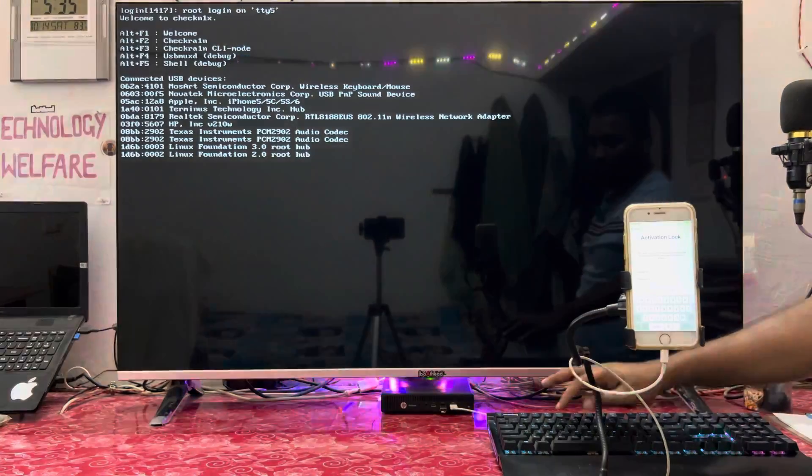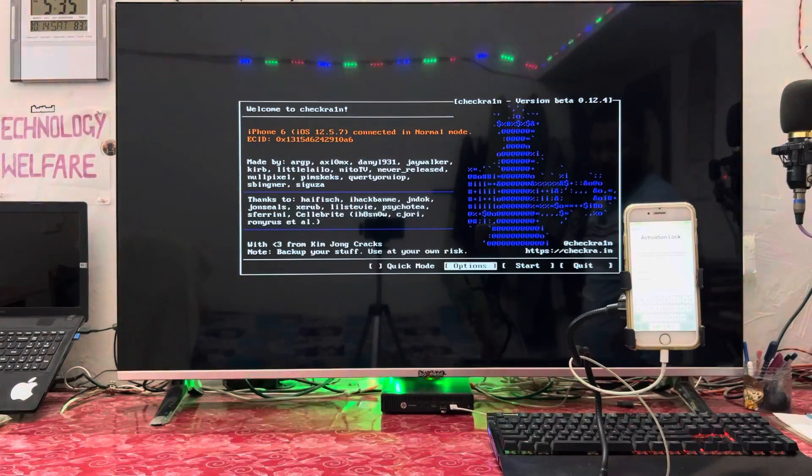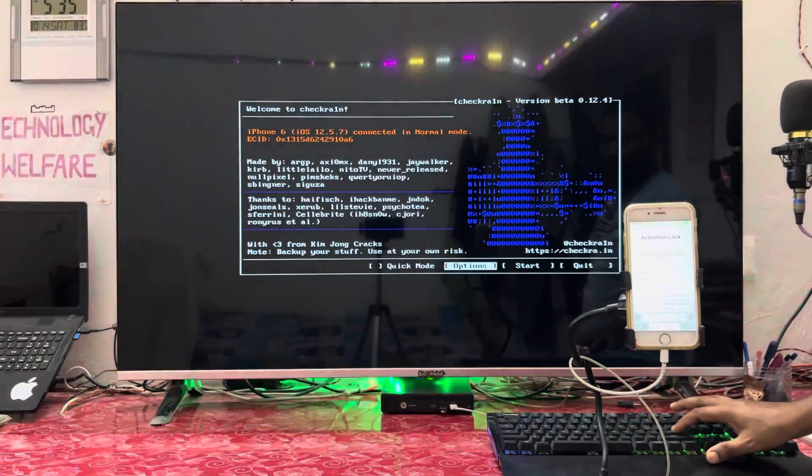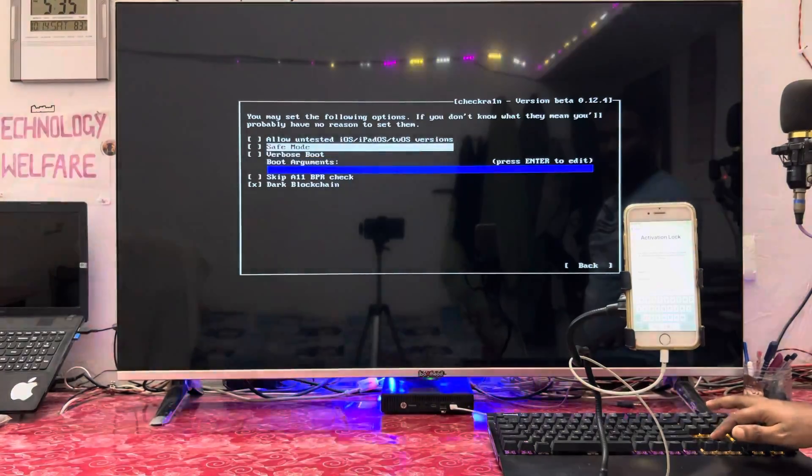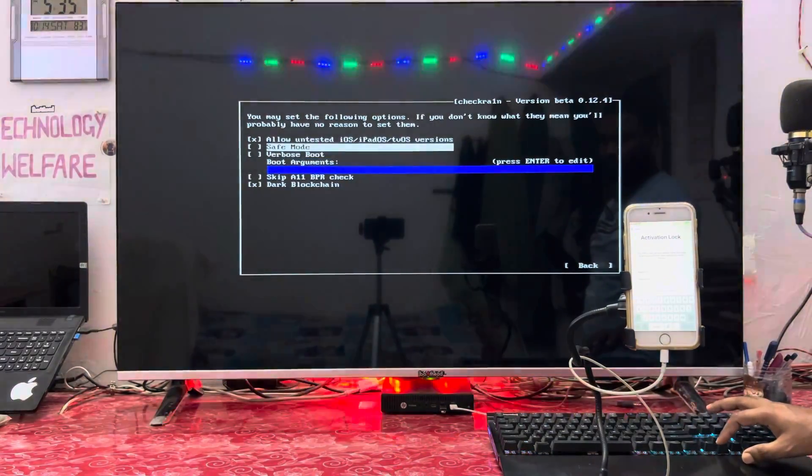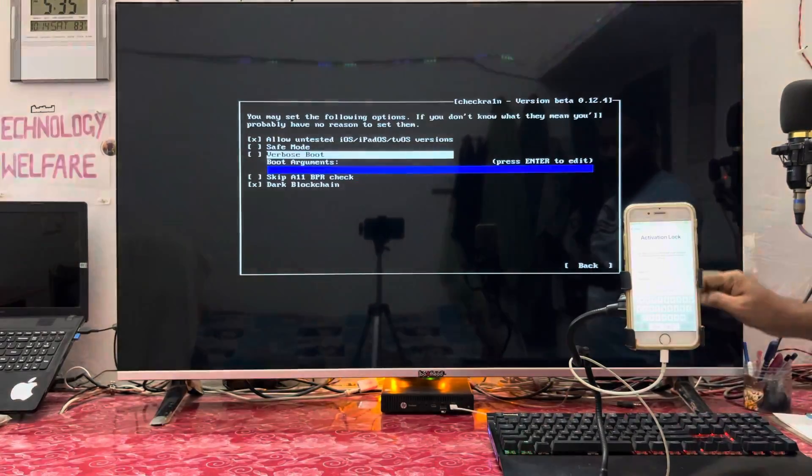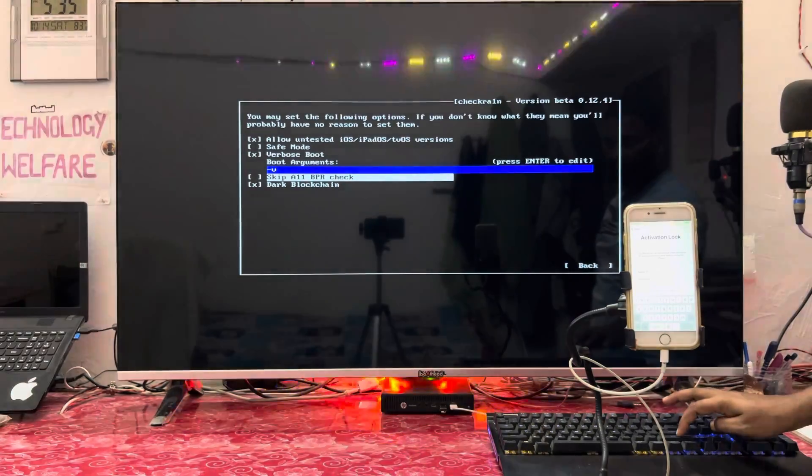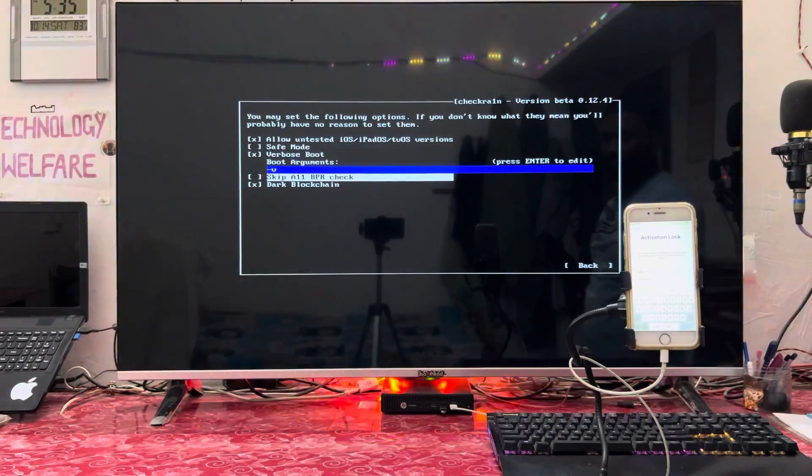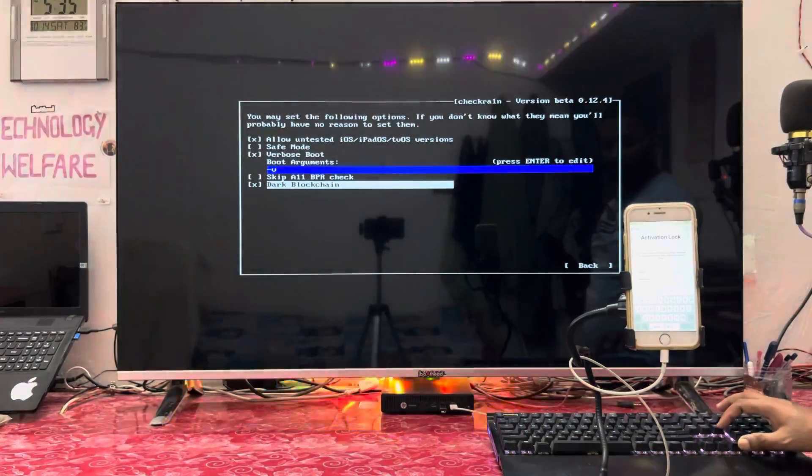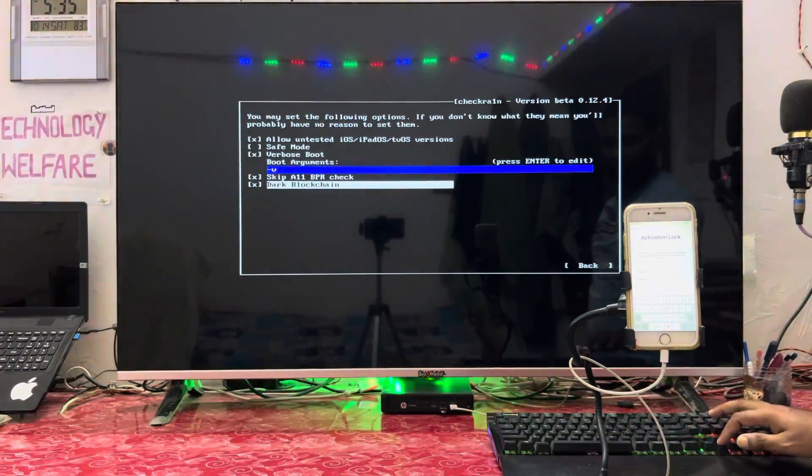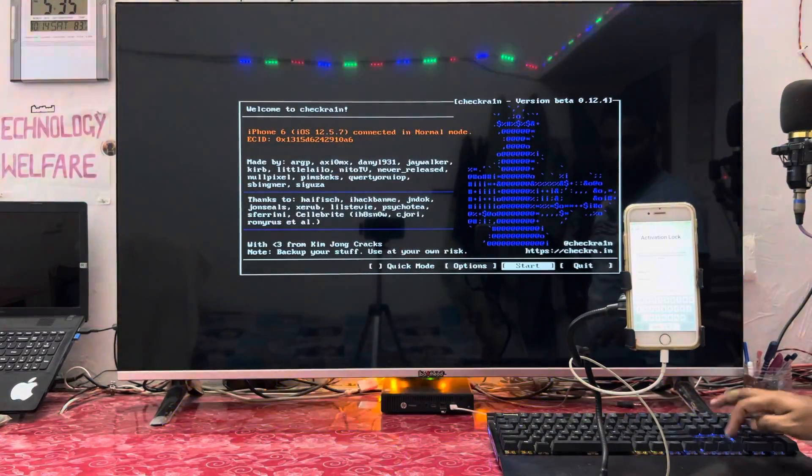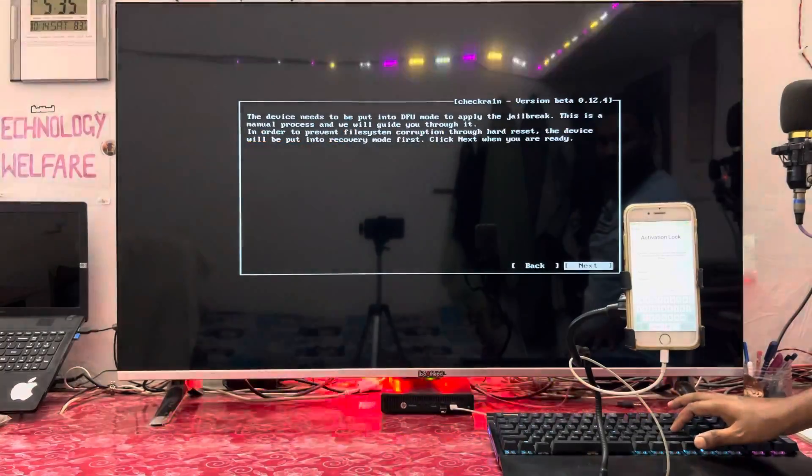This will give you options to select. Press Alt plus F2 to select. Here in options we have to enable verbose mode - select X here. Skip all BPR - also X. Then go back, hit enter once again, and go to start. Just go for next.